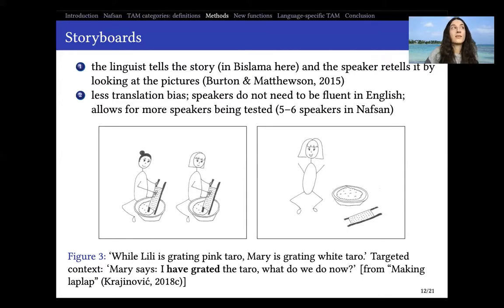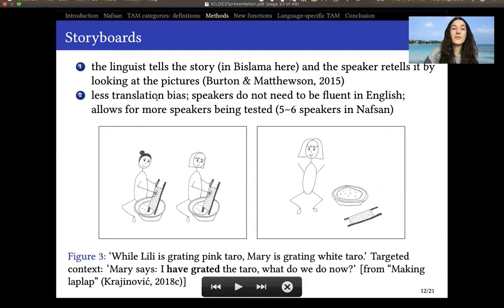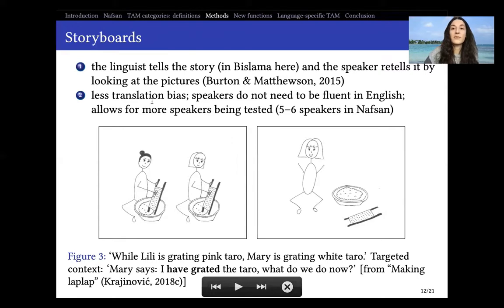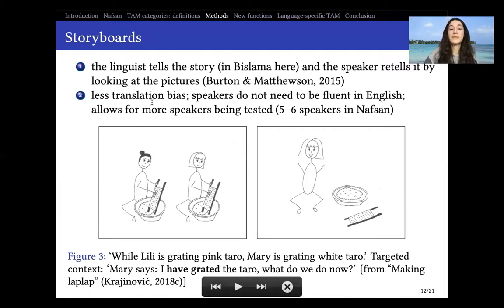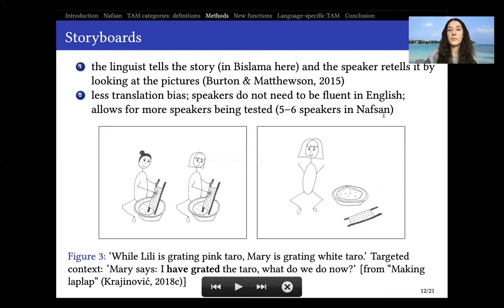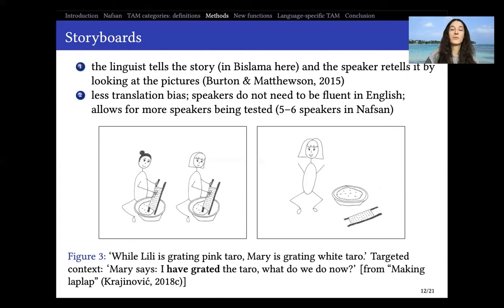The way you do this: you present the speaker with a story in a language you usually communicate in — preferably not the target language, so you don't bias specific constructions. In my case, this was Bislama. Then the speaker tries to memorize the story and retells it in the target language, looking at the pictures without any text. The biggest advantage is definitely that speakers do not need to be fluent in English, which allows for many more speakers to be tested — for me, this meant five to six speakers in Nafsan.